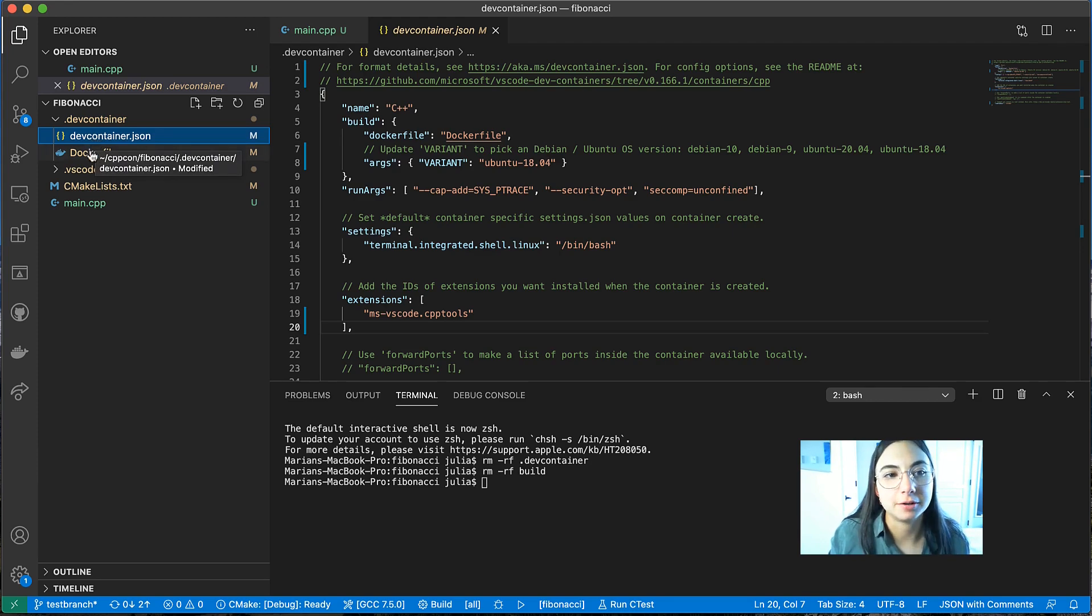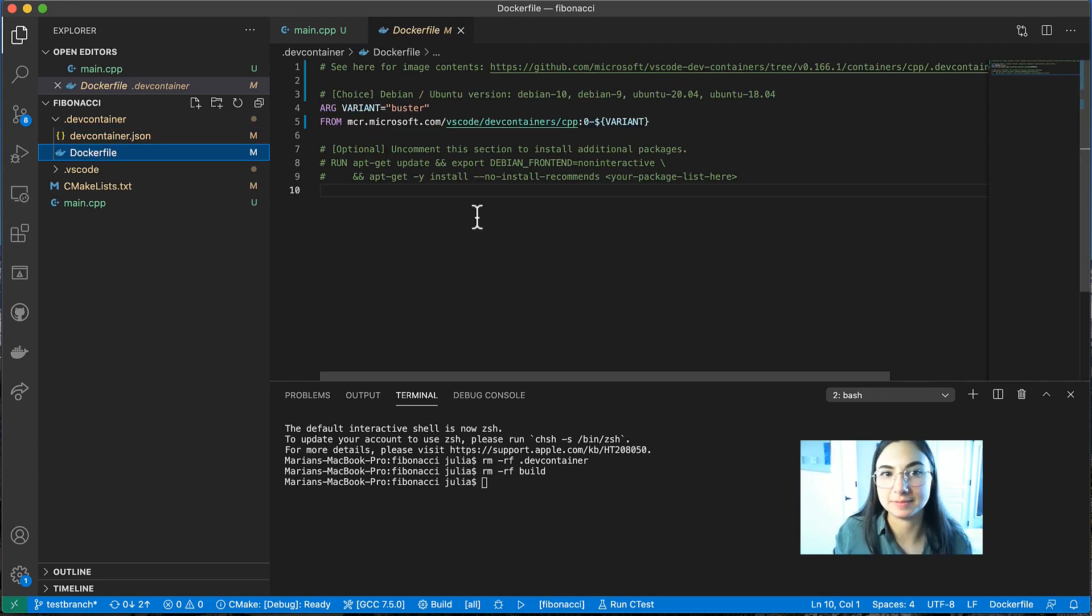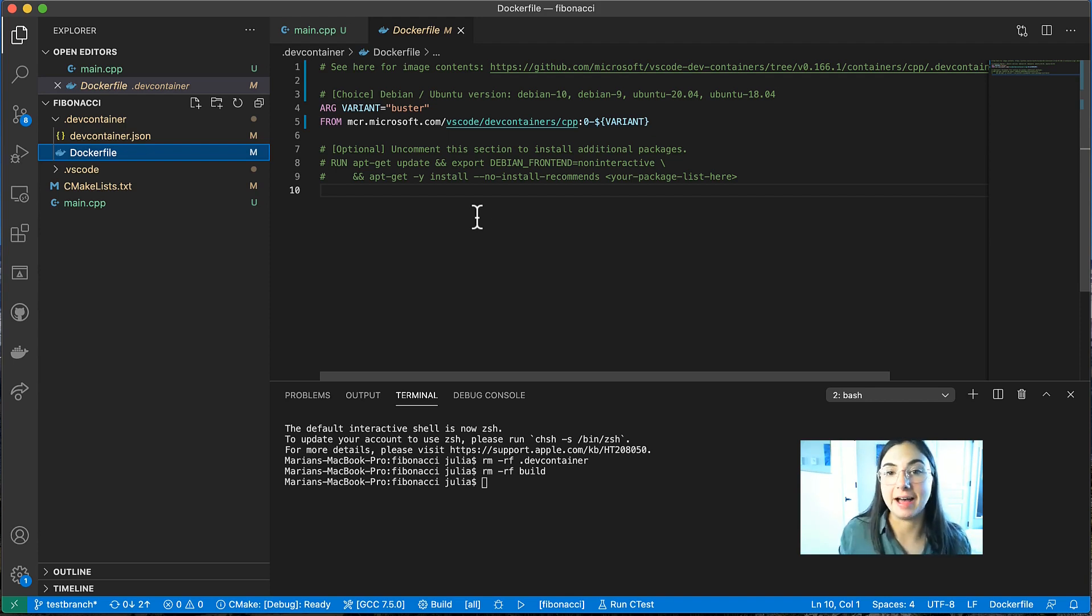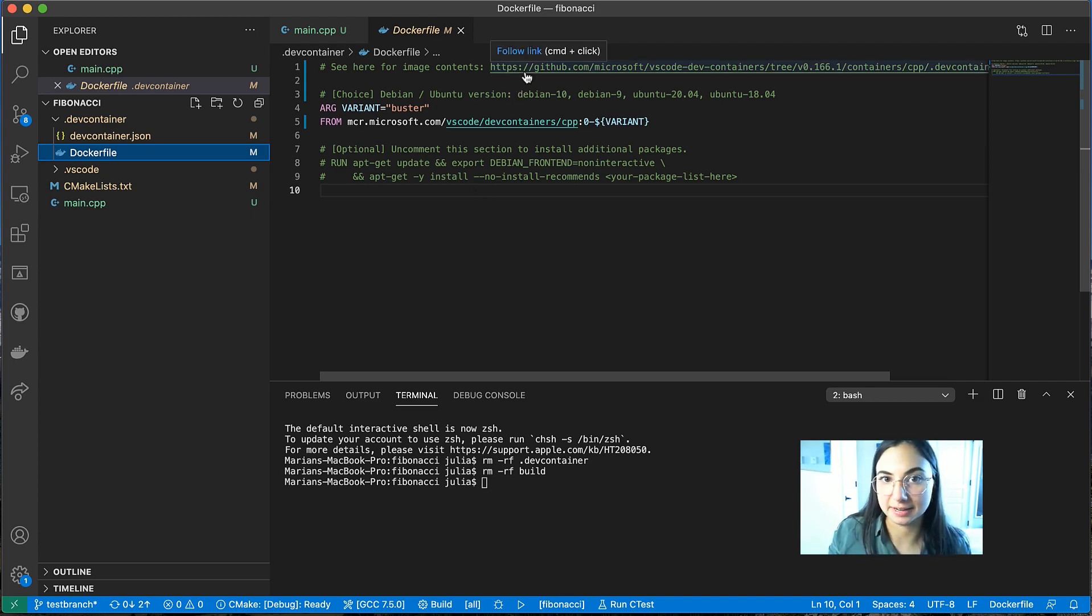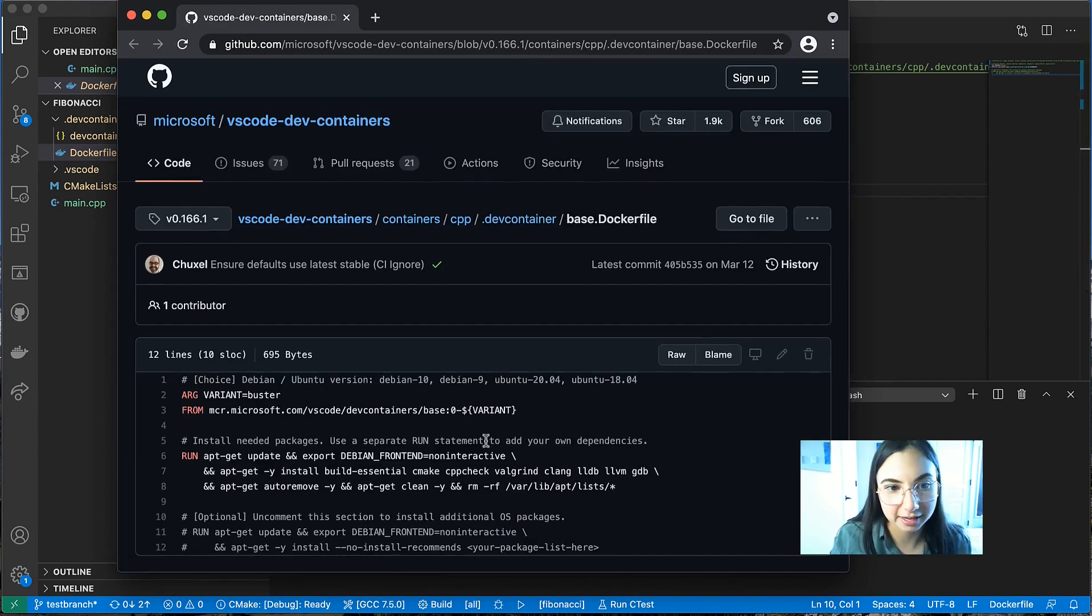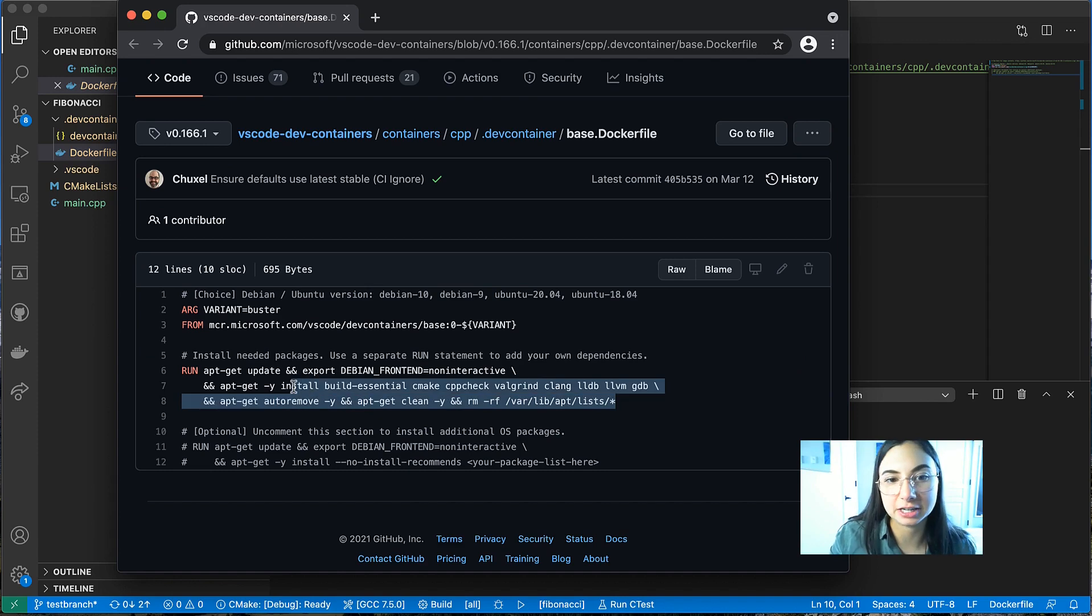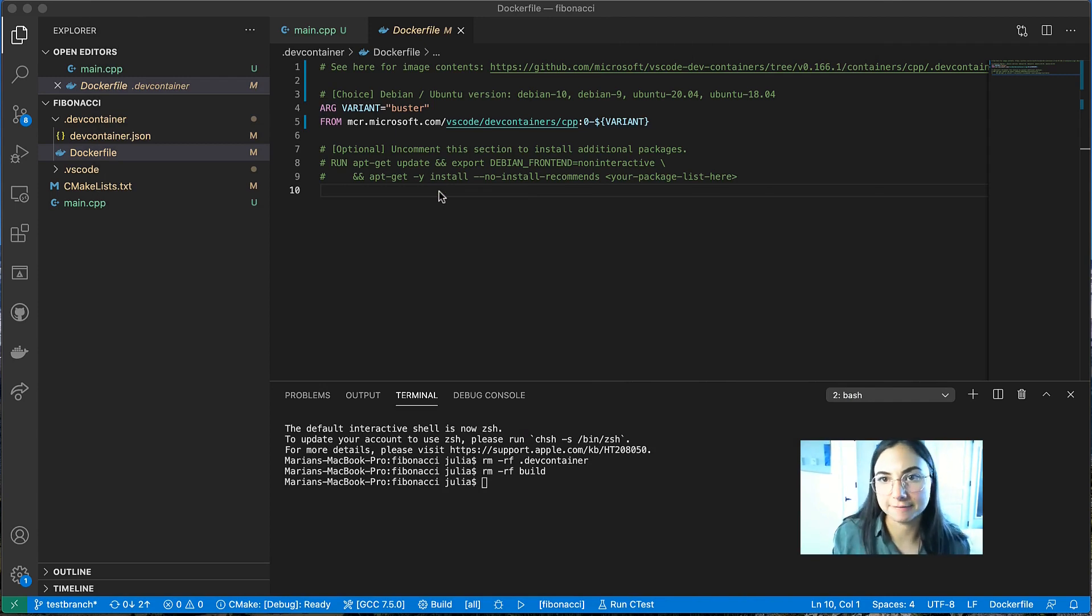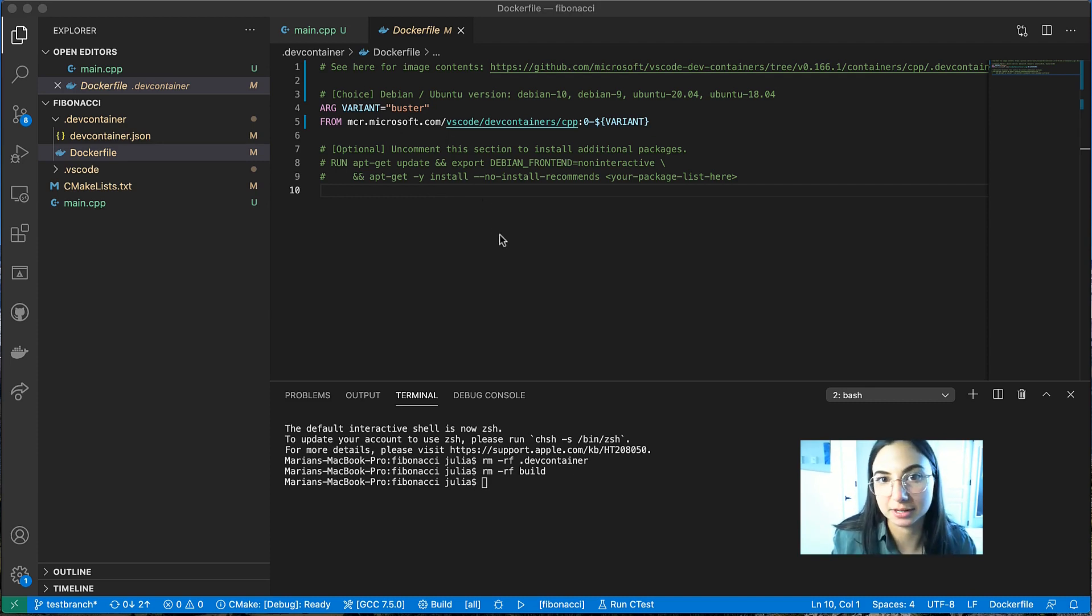So the docker file describes the image that will be used to spin up the container. And because I selected C++ as my development environment, the remote containers extension gave me a sample docker file for a C++ development container. And you can see what the contents are for this sample file by clicking on this link. It's on GitHub. And as you can see, it just installs a bunch of C++ build tools. But you could change the contents of this docker file, you could bring a different docker file into this project. This is totally customizable.